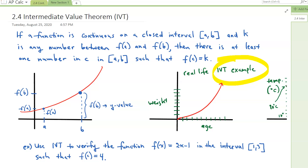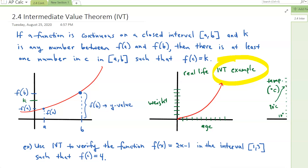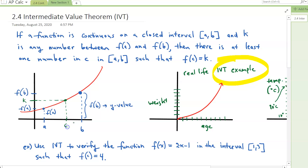We have a continuous function on the closed interval A to B, and K is any number between F of A and F of B. K is going to be right here, for example — so there's K. There is at least one K between F of A and F of B. Then there is at least one number C in the interval A and B. If I plot K, the y-value, then that means there exists a C value between A and B.